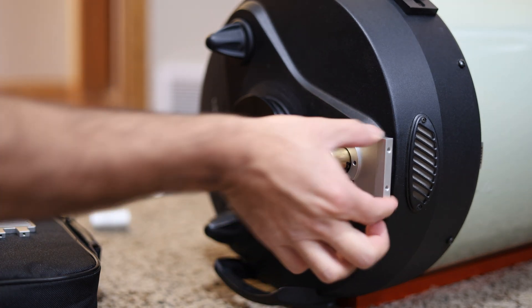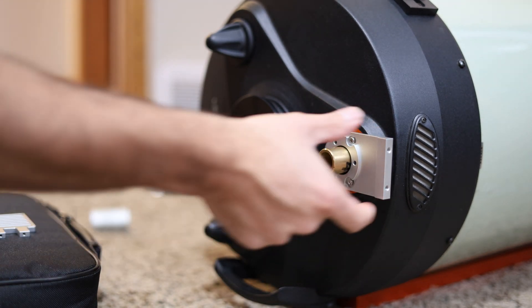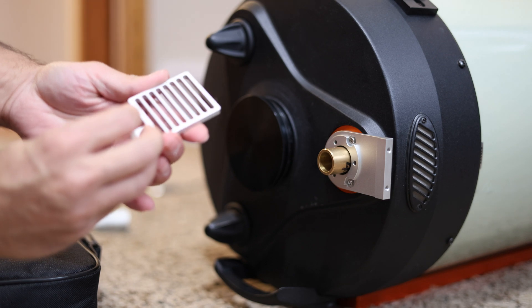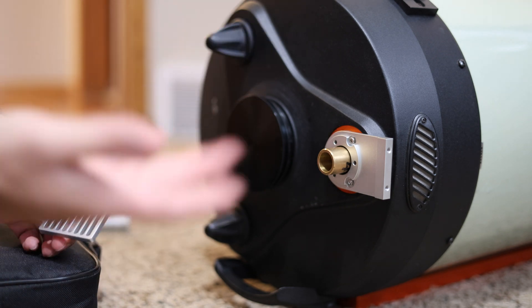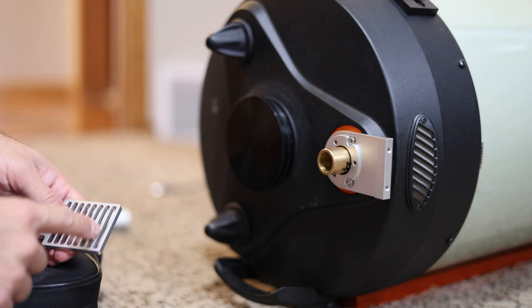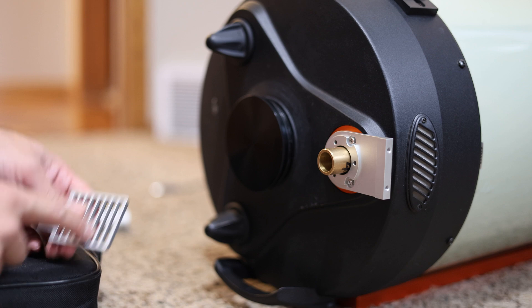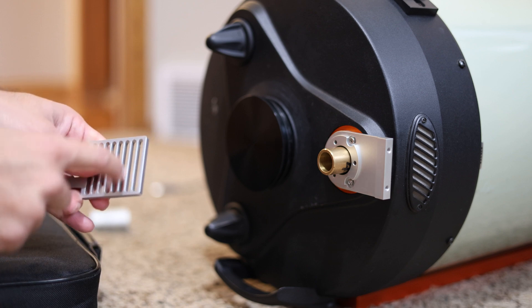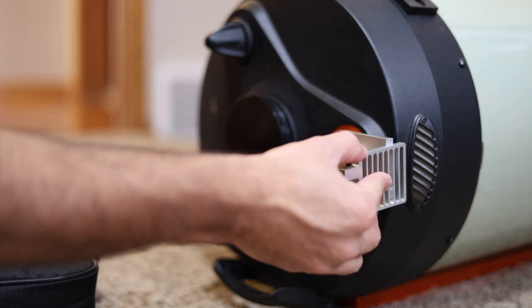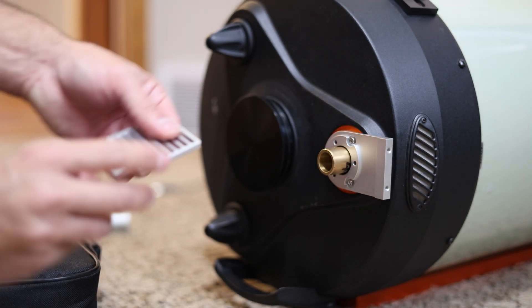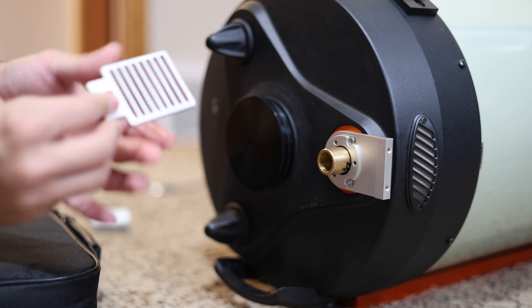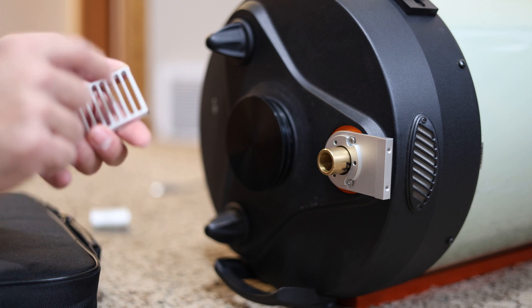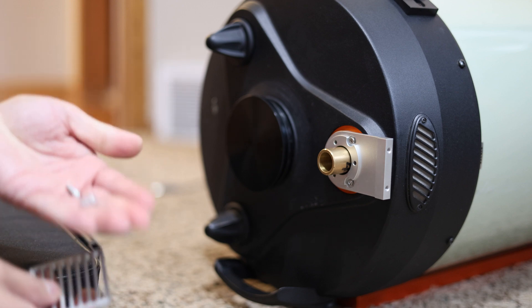Okay, now that bracket is on there pretty securely. Now we want to take this plate and both for the C8, C9.25 and C11 and C14, you'll use this third grating over here when we attach this. Now it doesn't really matter if it's this way or this way. Just remember to use the third grating over here.